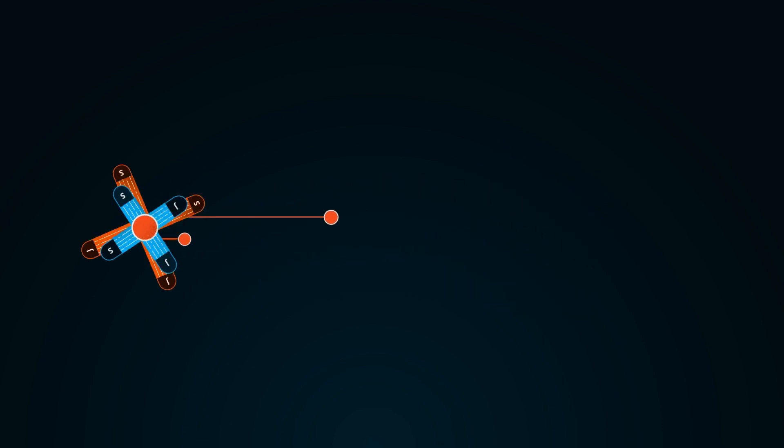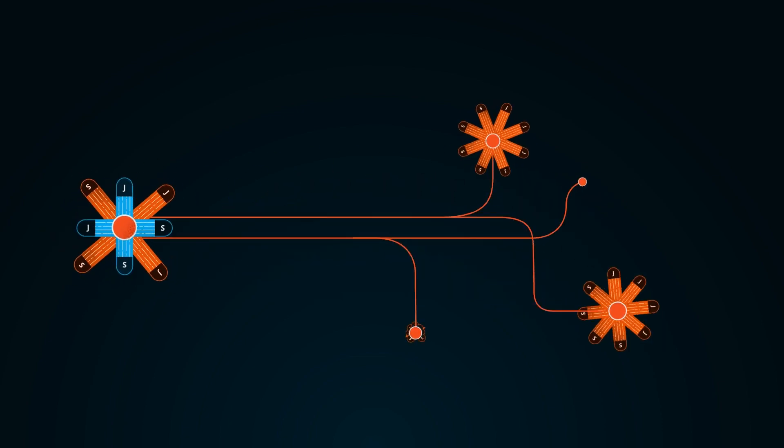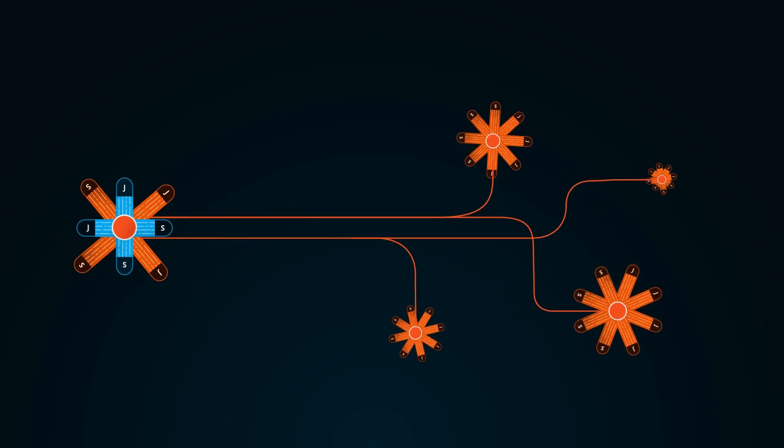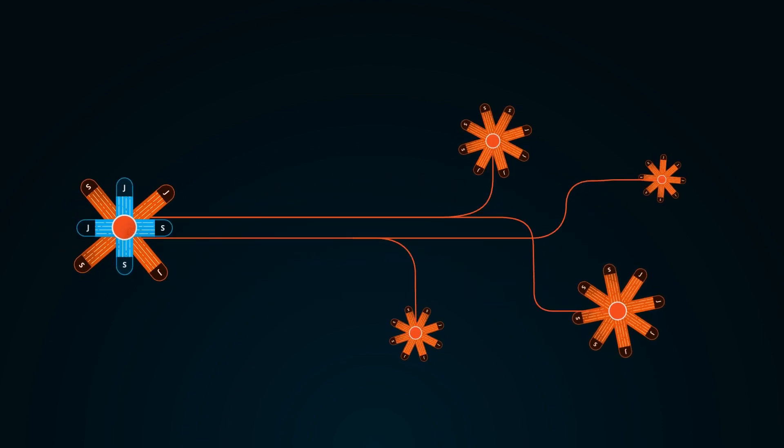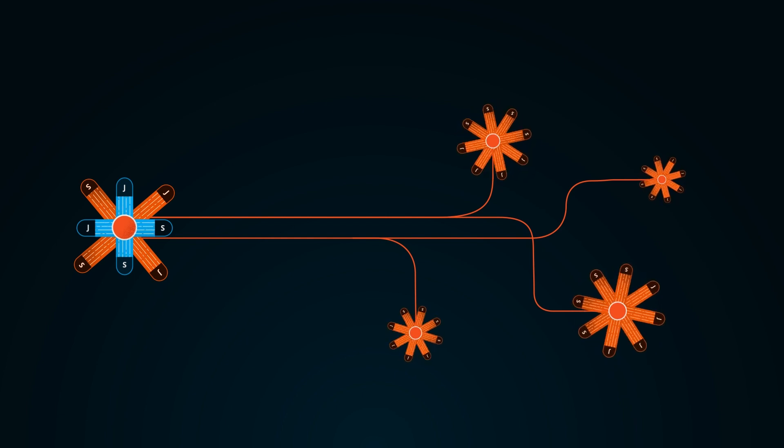By injecting malicious code into a single popular script, attackers could access sensitive information across thousands of websites.